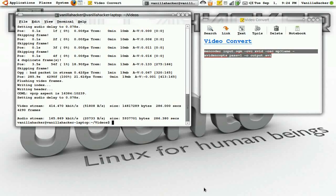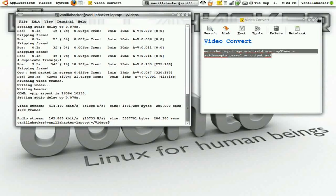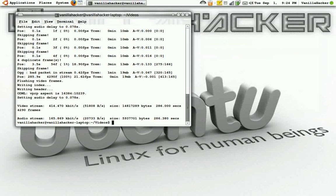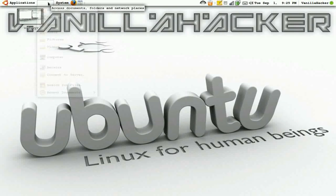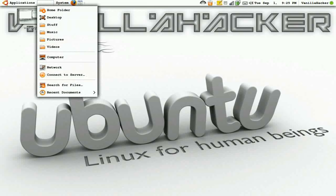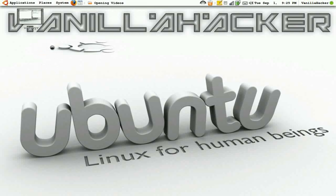Okay now our encoding is done so we can close out of everything. Up here go to places and videos if that's where you saved it.